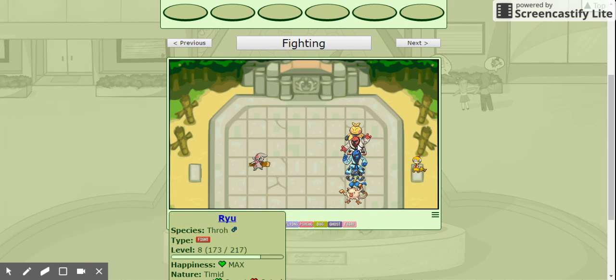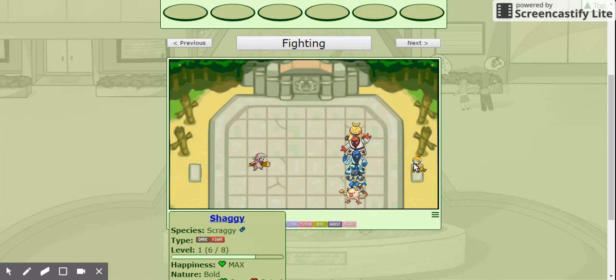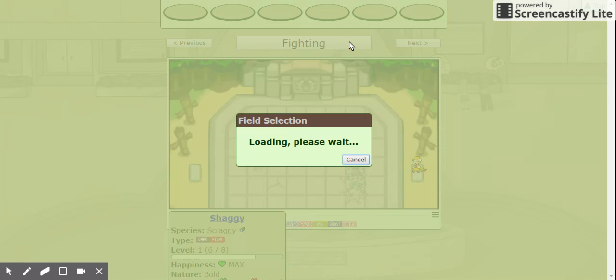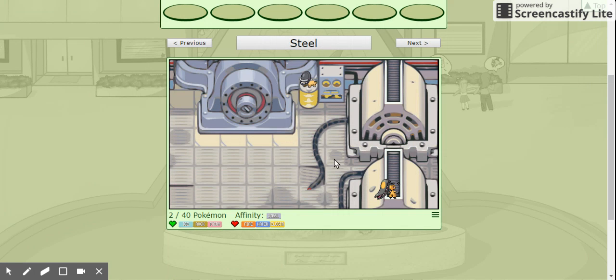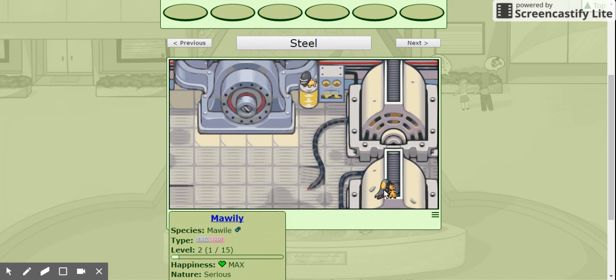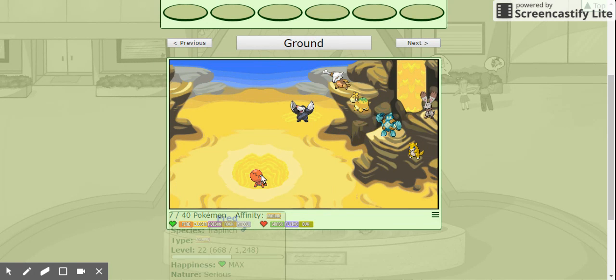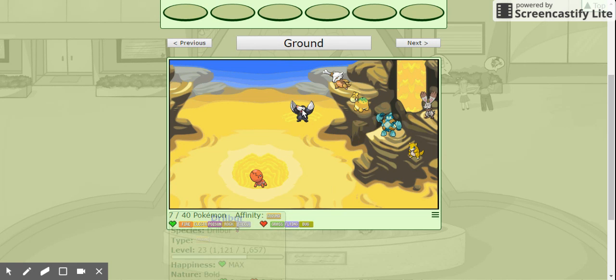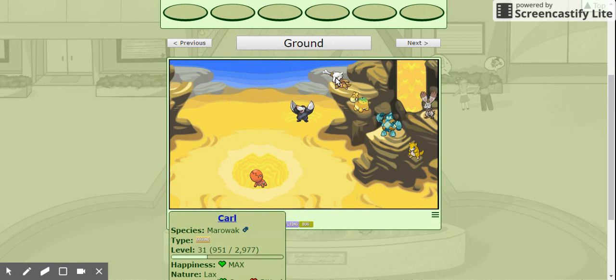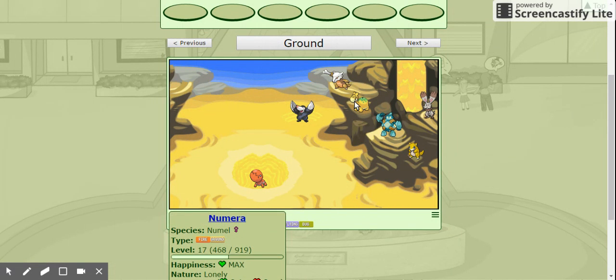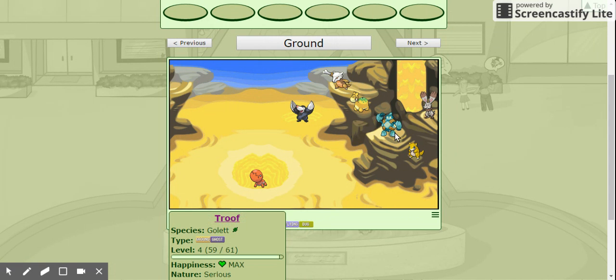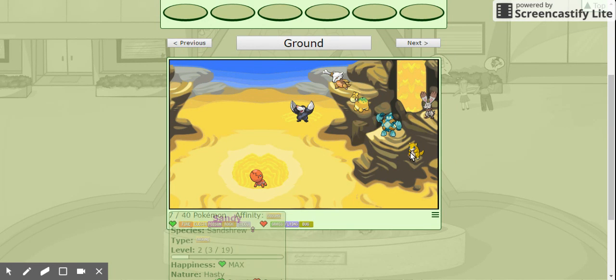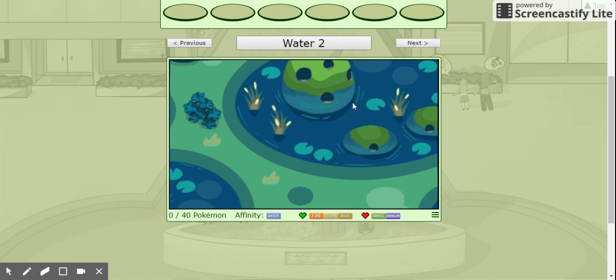Fighting Type. Tim the Timber, Maki Maki the Makuhita, Ryu the Throw, Ken the Sock, Mac the Lucario, Drake the Mankey, Shaggy the Scraggy, four more, Steele, Sheldon, Ma Wiley the Ma Wile, Fred the Trappant, I didn't name Drober yet, it's going to be named Wilbur, you know, there's going to be Pachy Pachy, you'll have to read this also, Numero the Numero, Trouf the Goalette, Sandy the Sand Shrew, Silver the Bunnelby, oh,